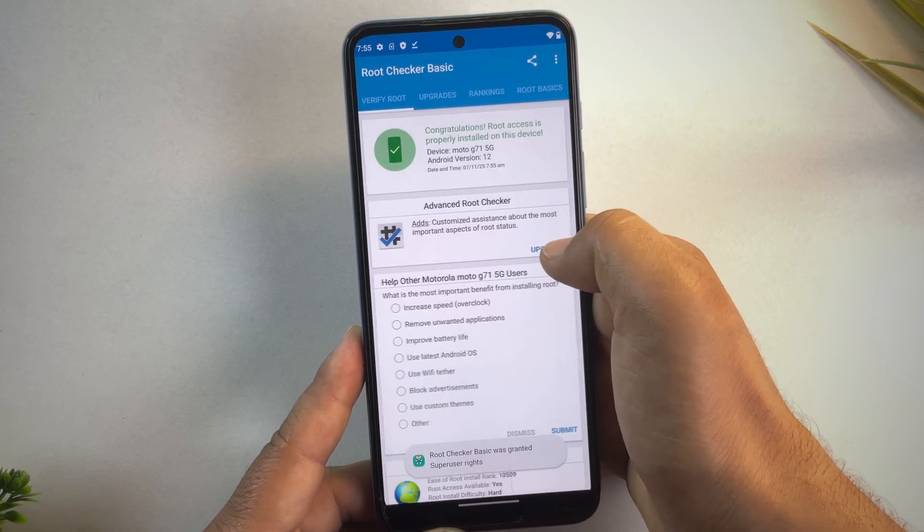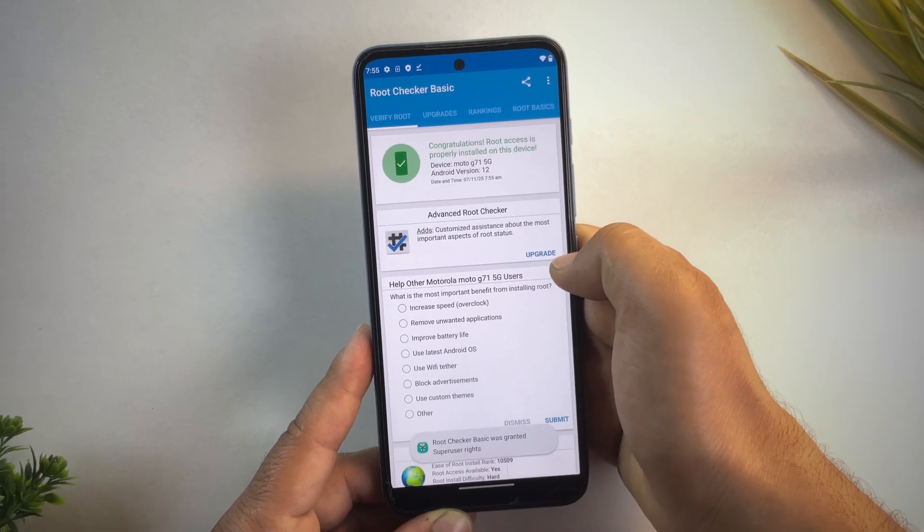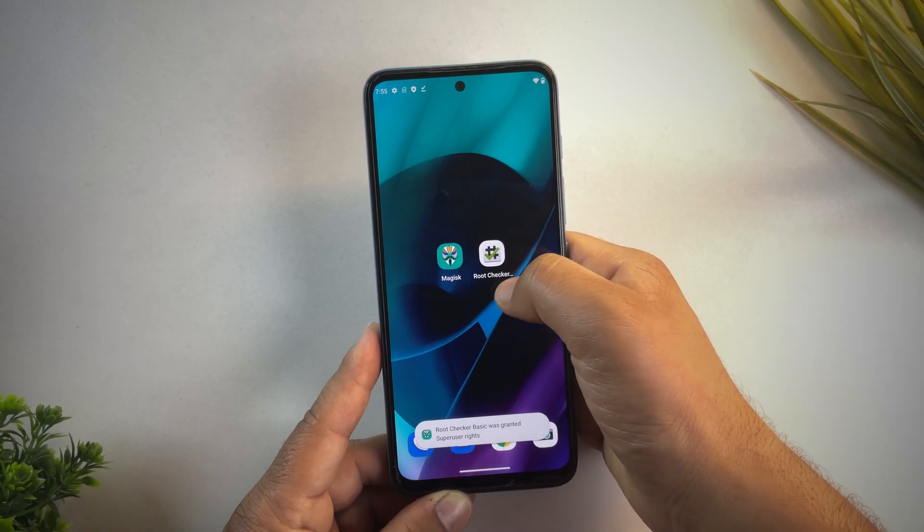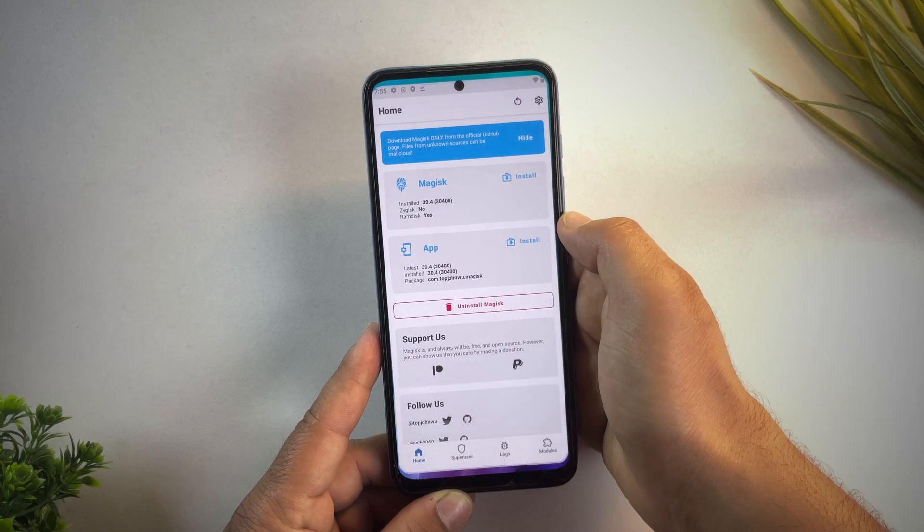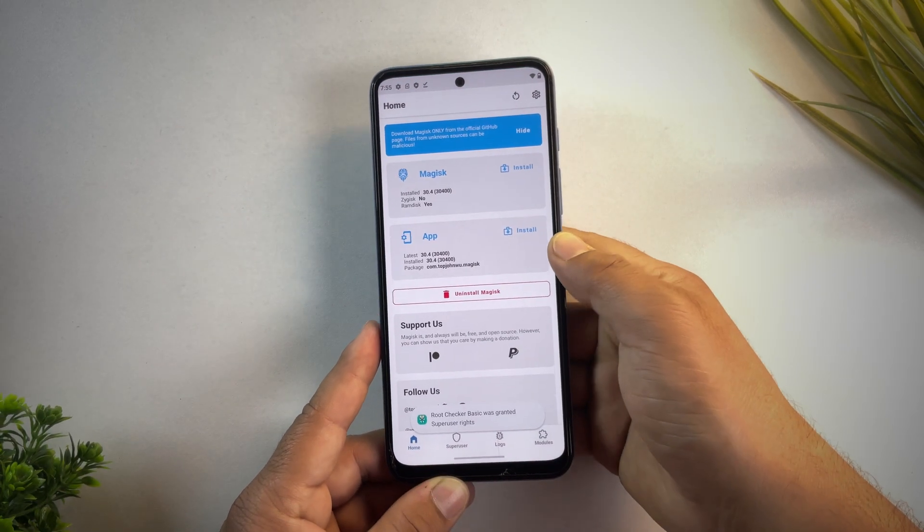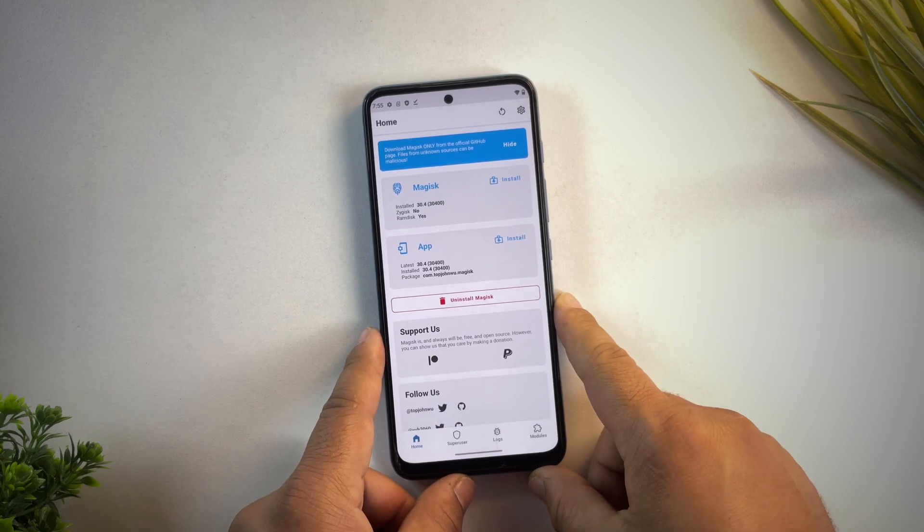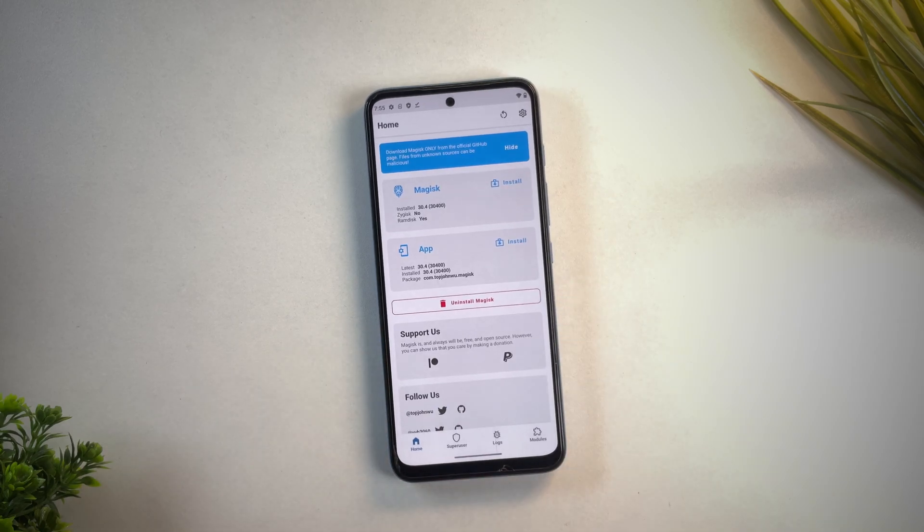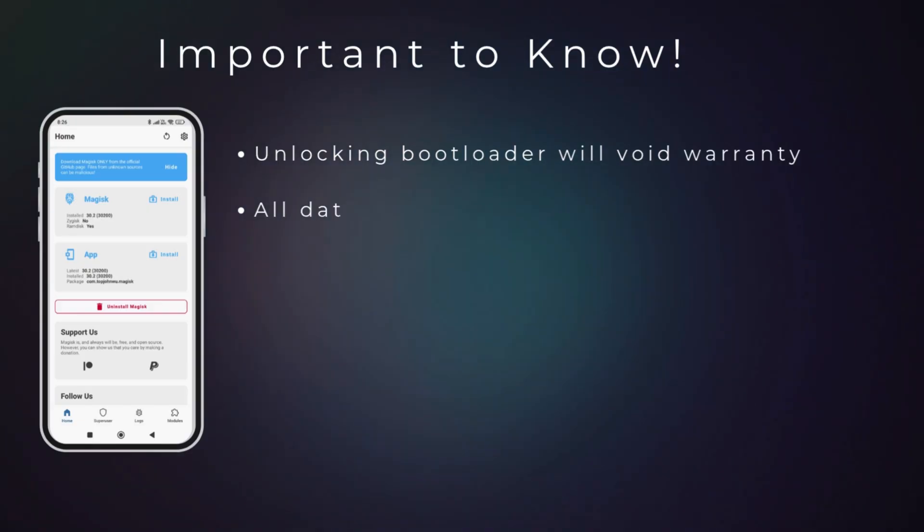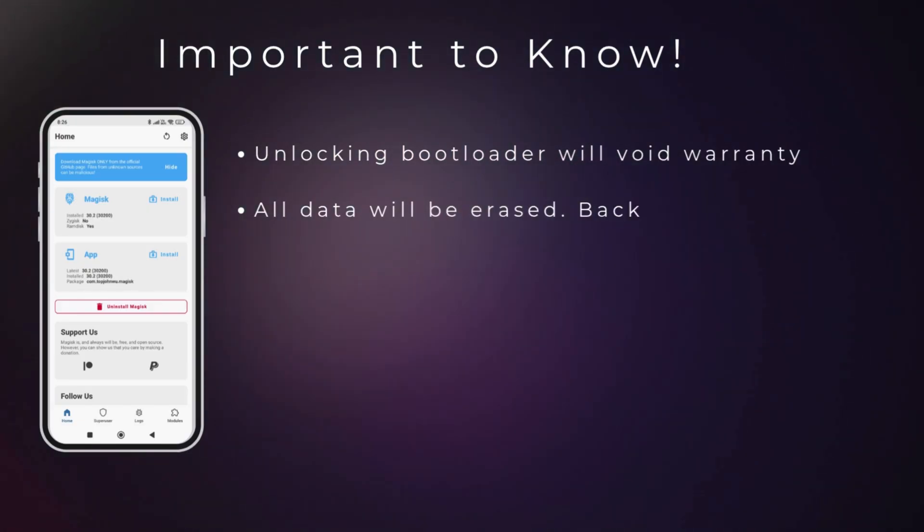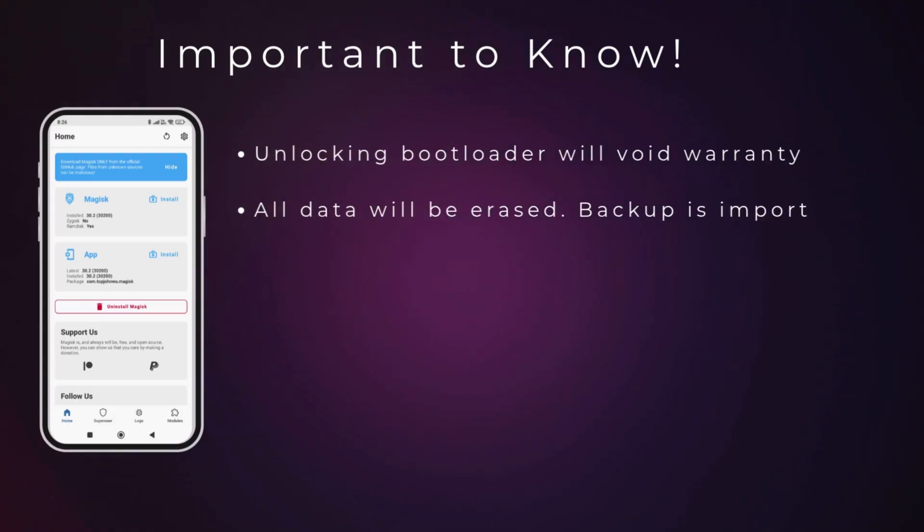But before we dive in, here's something really important. Unlocking your bootloader will void your warranty, so it's something you should keep in mind before starting. This process will also wipe all the data on your device, so make sure to back up everything important before you begin.